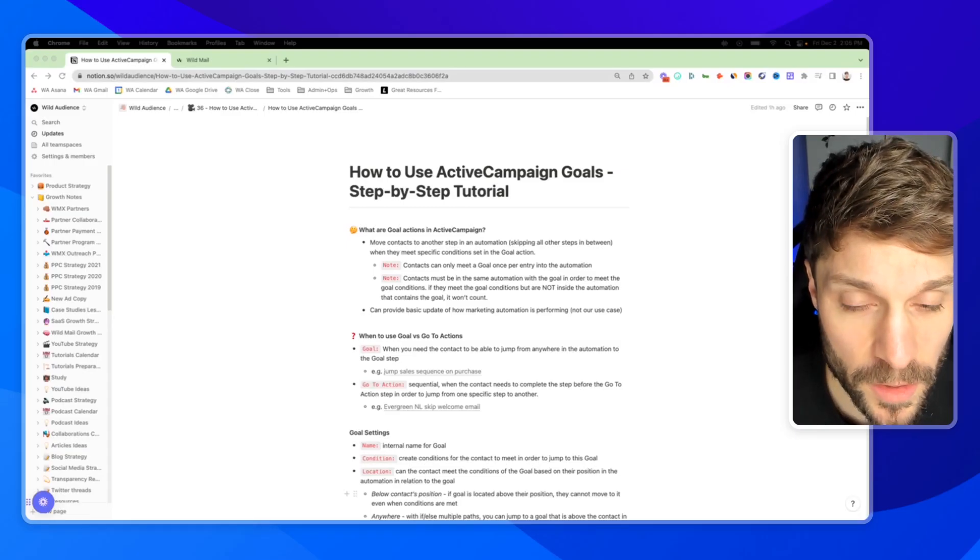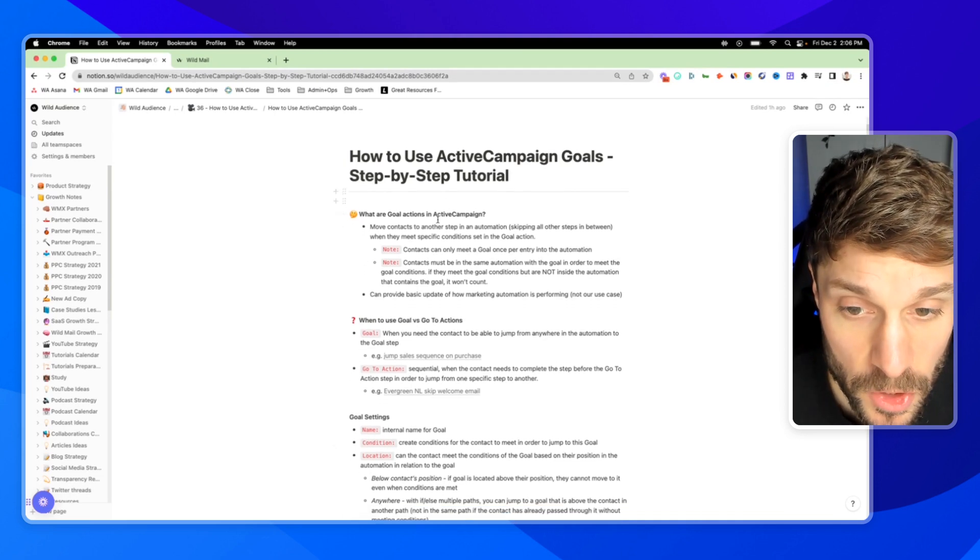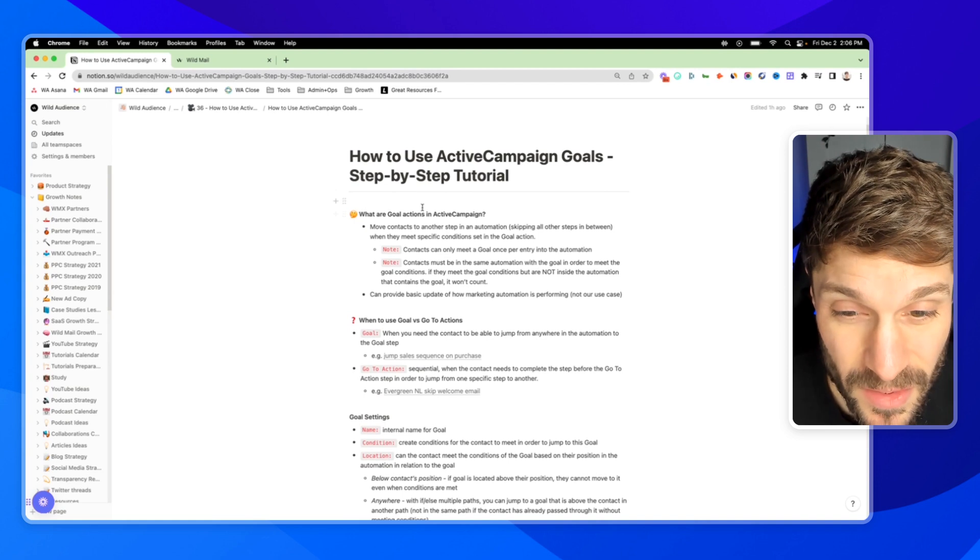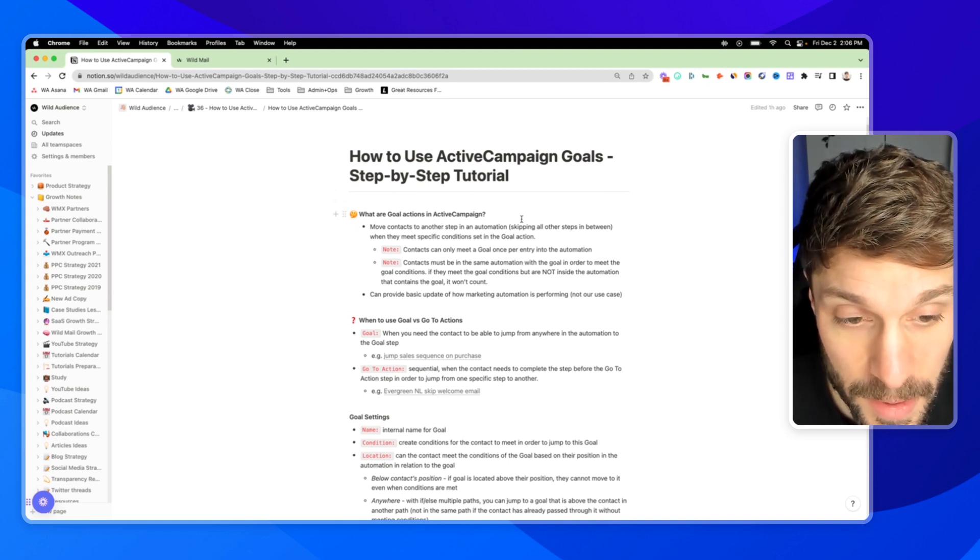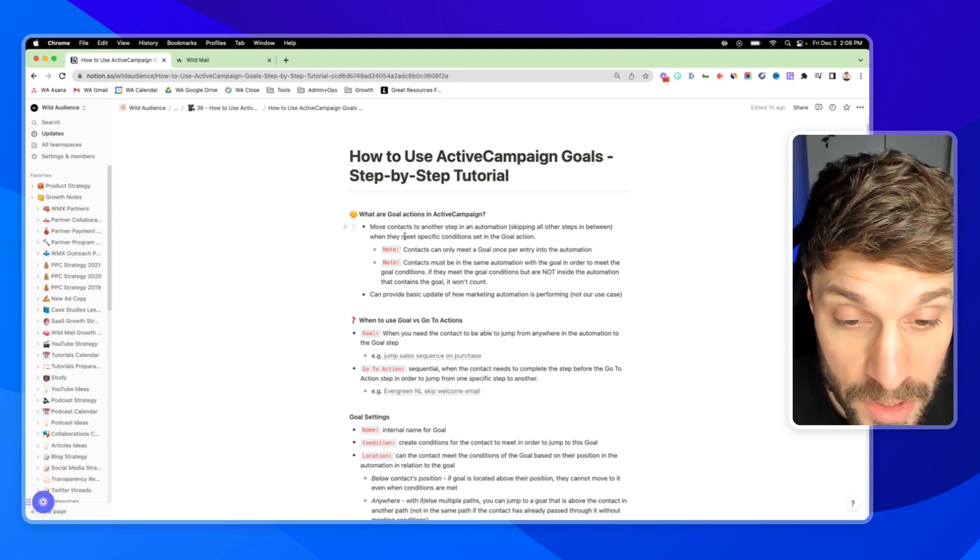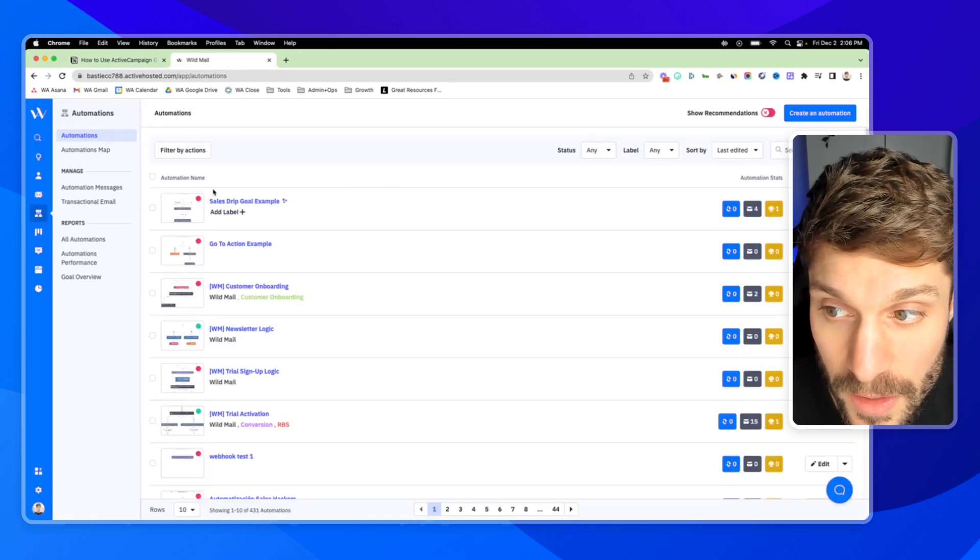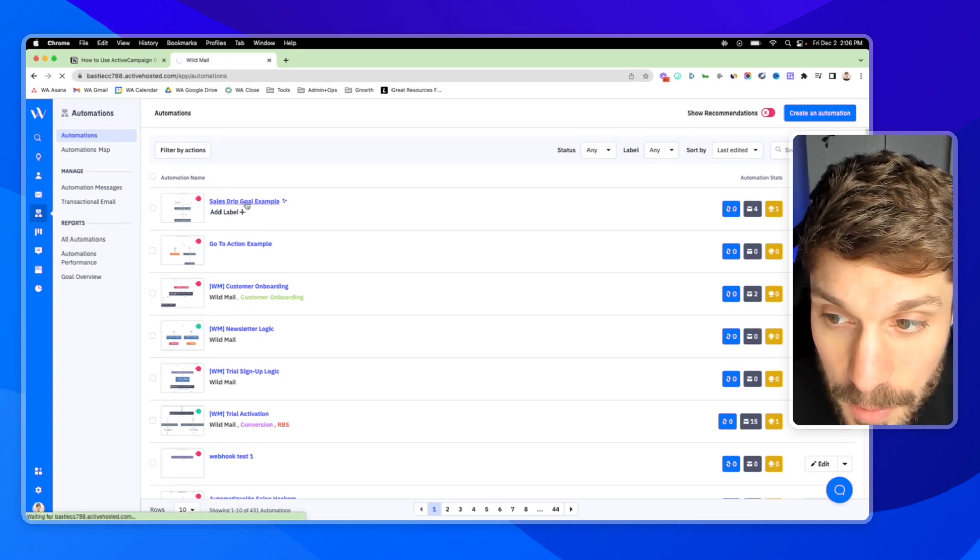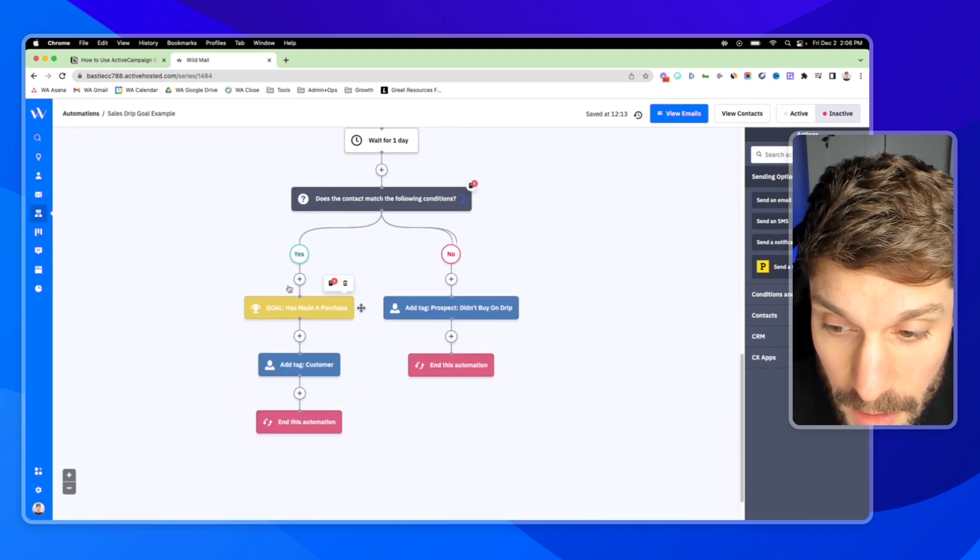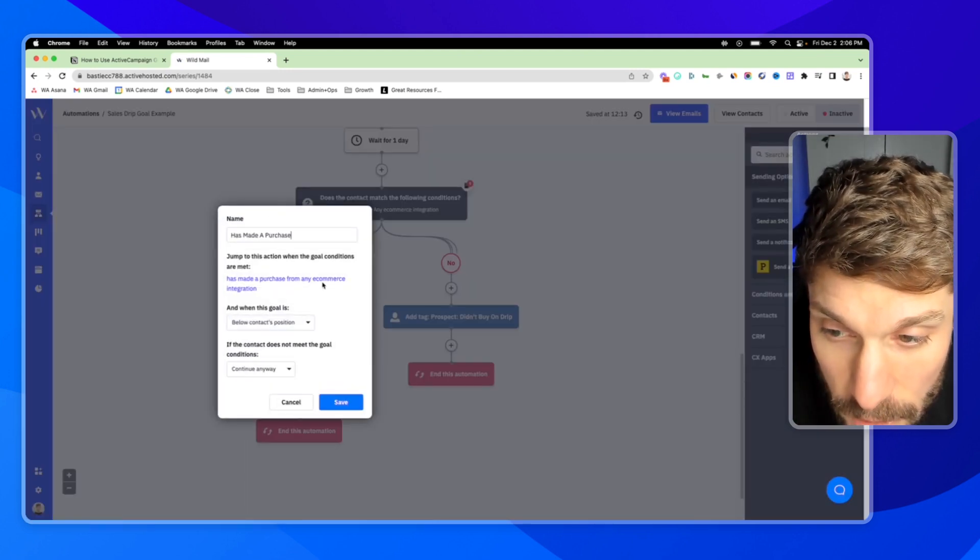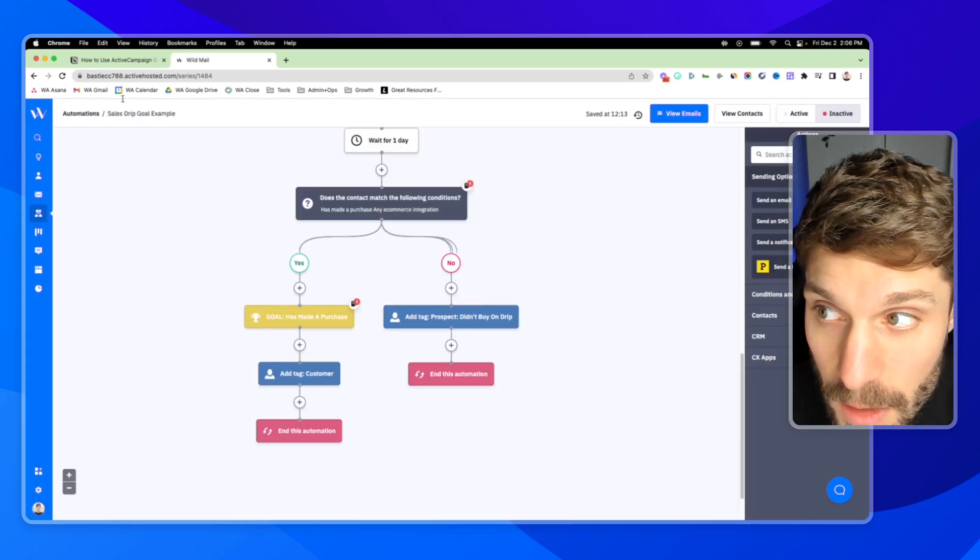So first, before we start talking about how to use ActiveCampaign goals, we're going to talk about what goal actions actually are. These help contacts move from one step in an automation to another step, skipping all the other steps in between when they reach certain conditions that are set in the goal action. If we look inside an automation, I can show you an example here. This is where you'll find the goal steps. It's yellow. And if I click into it, there are certain settings and I'll show you how to set this up in just a minute.